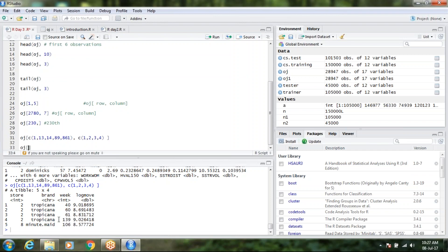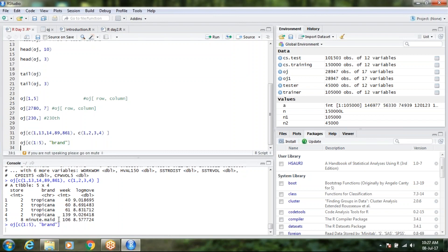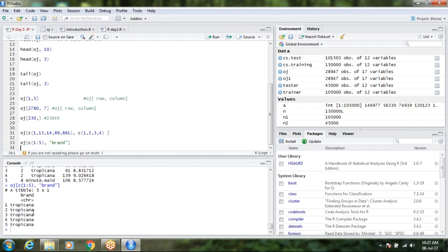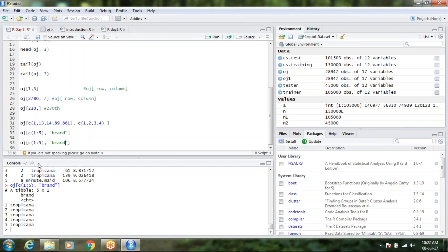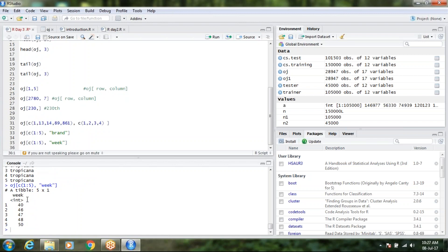Let's say I need rows 1 to 5 and want to specify a column by name. I can do: OJ[1:5, 'brand']. So it will only give me the data for brand — Tropicana for the first 5 observations. Similarly if I need OJ[1:5, 'week'], it will give me the week values for the first five rows.